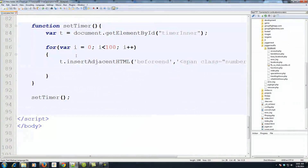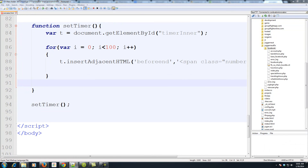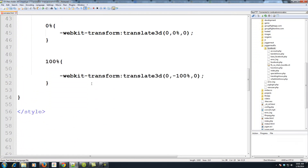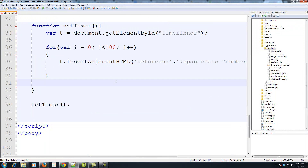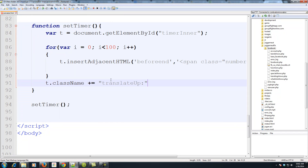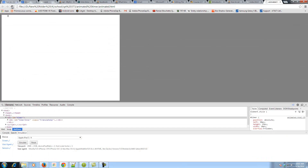Now we need to use JavaScript to add the 'translate-up' class to our timer-inner so it animates and carries all the numbers. We do: t.className += 'translate-up'. The className property adds a class, and using += instead of = just appends the class rather than replacing existing ones. Let's run it — and now you can see the numbers are animating upwards toward 100.